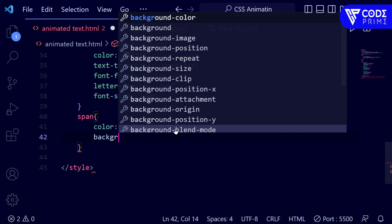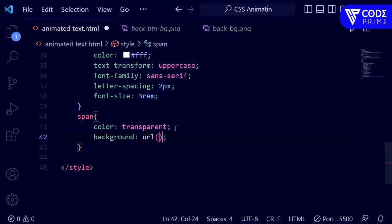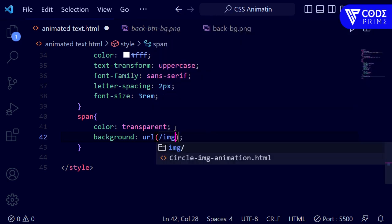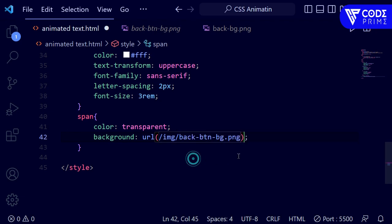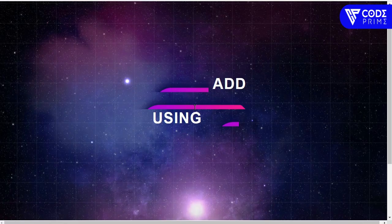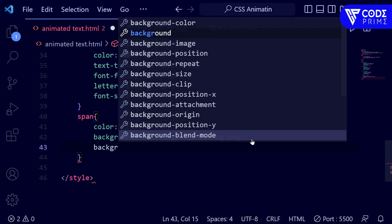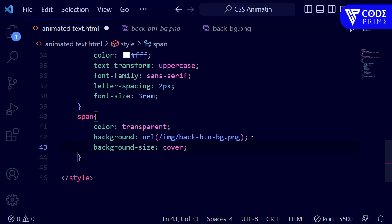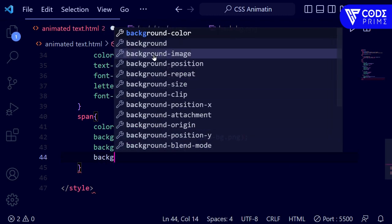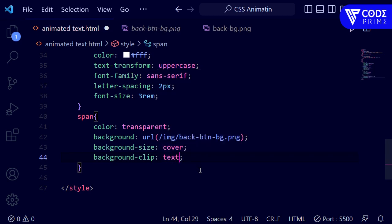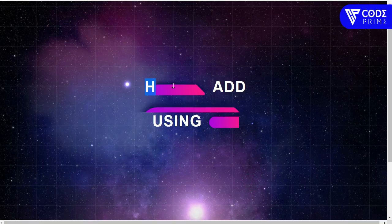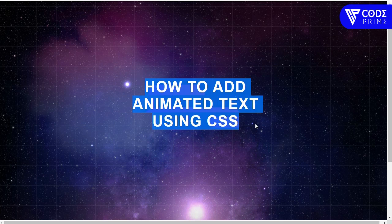Now I'm adding a background for the text using background: url(). I'm pointing to the img folder and the 'back button' image. I set background-size: cover. Then I add the key property: background-clip: text. After saving and going back to the browser, the text is displaying with the image background applied.